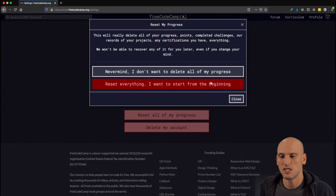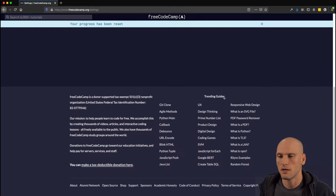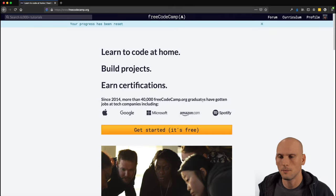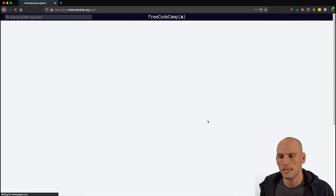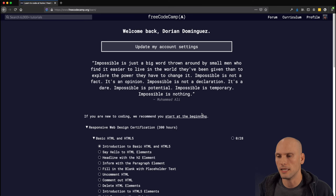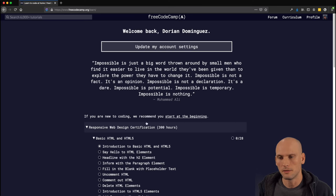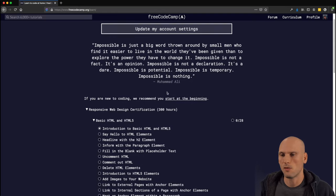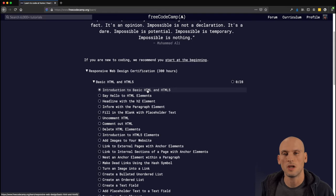All right, so we're going to go ahead and just reset all of my progress here. You already saw that I did complete some of it, but I'm just going to wipe this slate clean and get started right away, just as if I were to come here and do this on my first day.